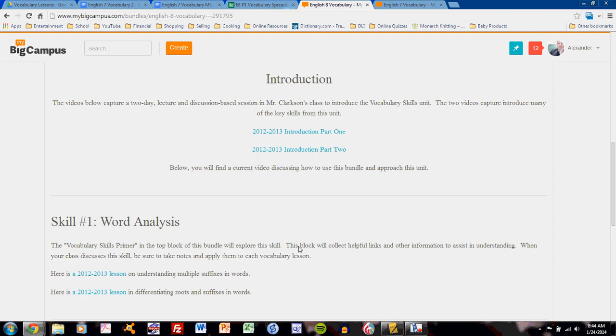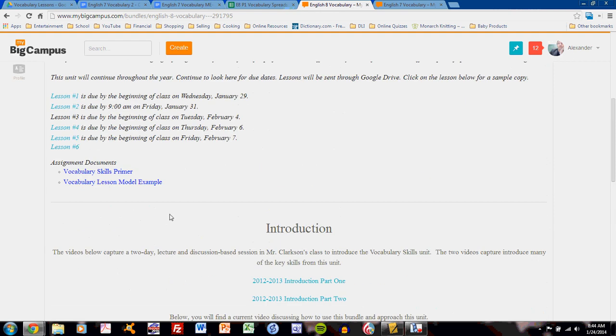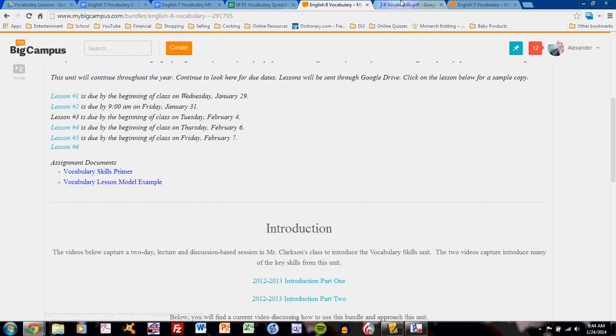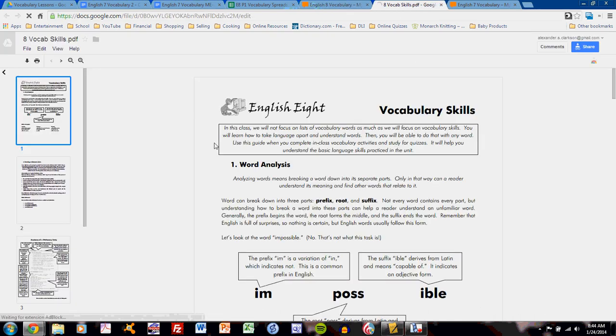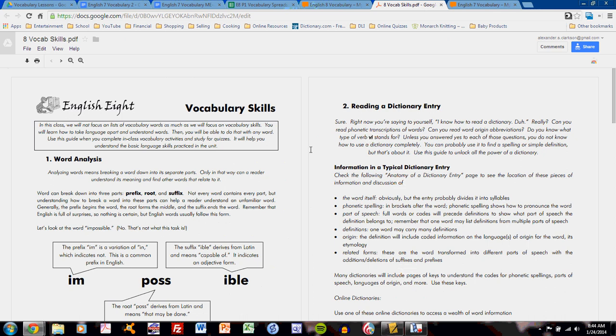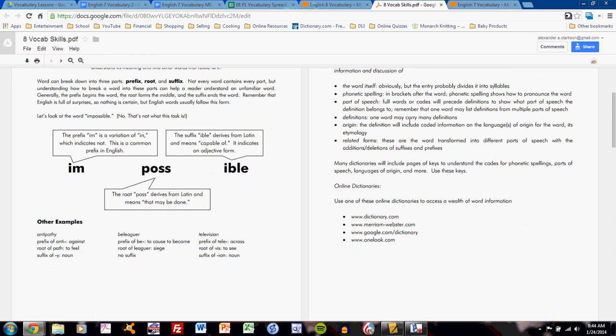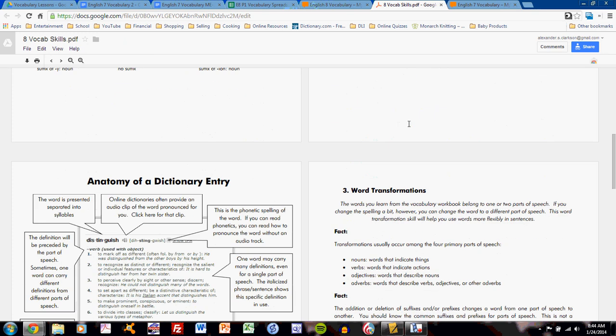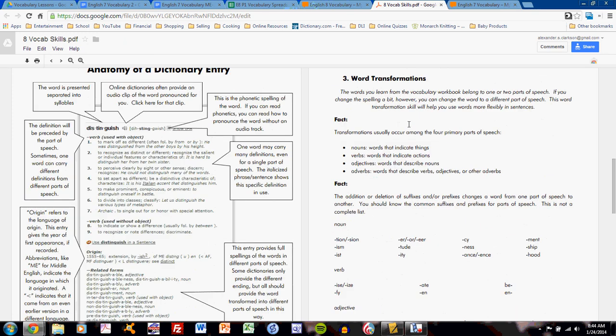Each of the four skills is discussed in the vocabulary skills primer. So more than having a textbook vocabulary, you have this vocabulary skills primer. It is a short document that discusses each of the four skills, word analysis, reading a dictionary entry, and so on, and provides detailed information on how to master and use those skills.